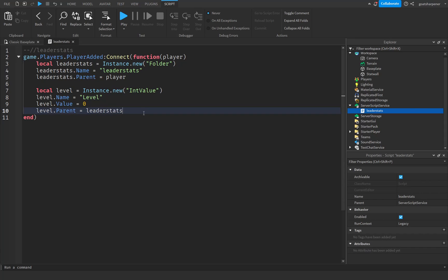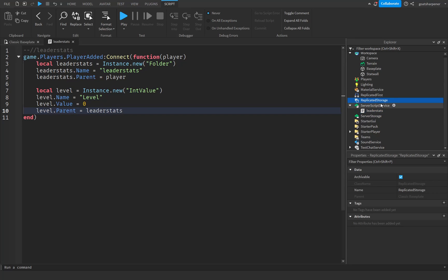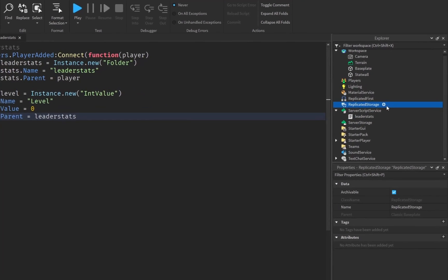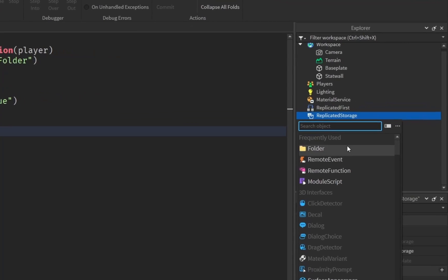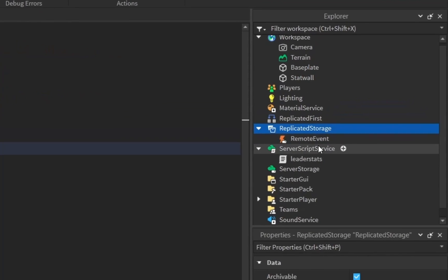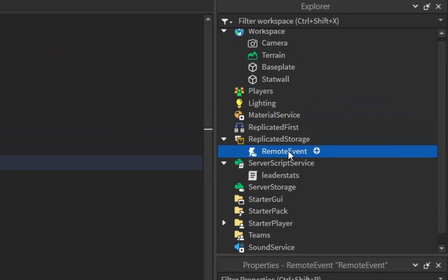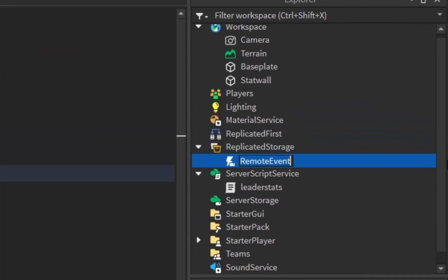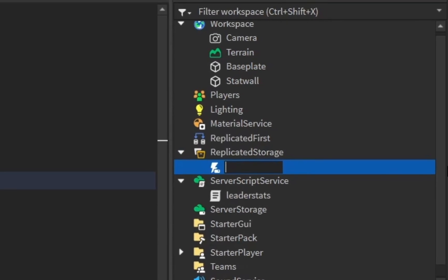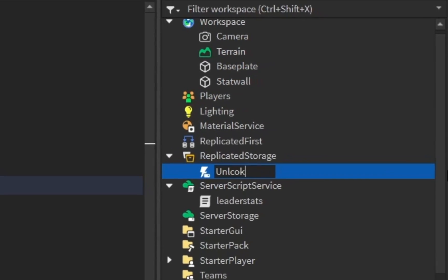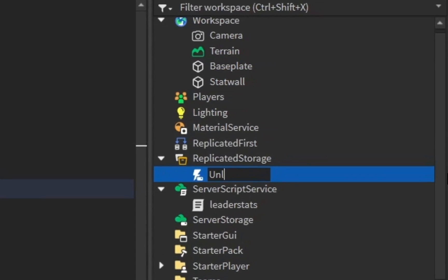Once you have your leader stats or some kind of value inside the game, go into the Explorer, find ReplicatedStorage, click the plus, insert a RemoteEvent, and rename it to 'unlock wall'.